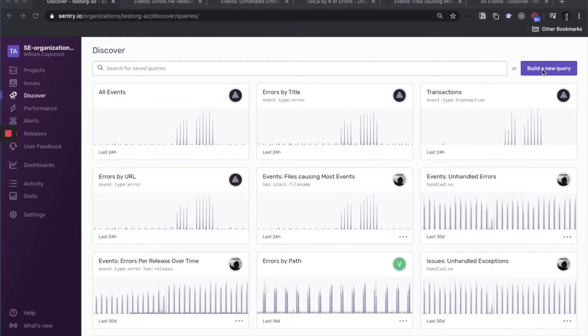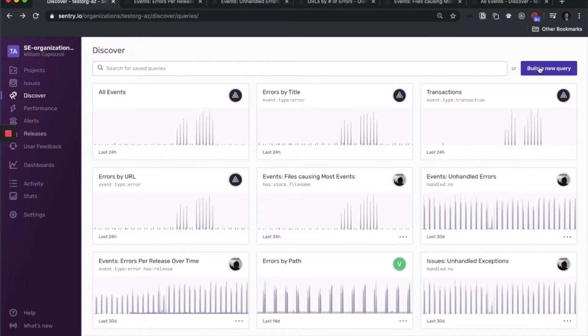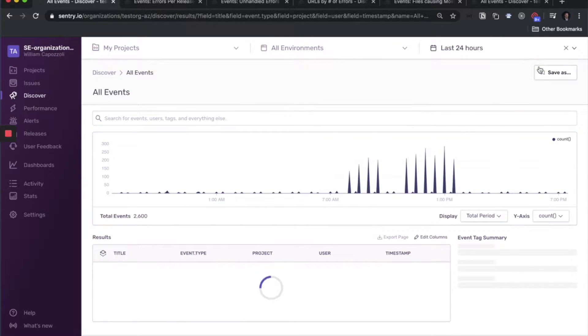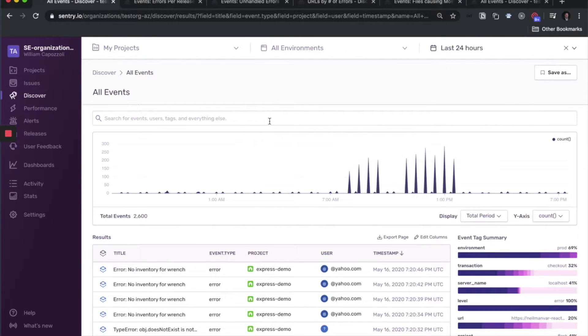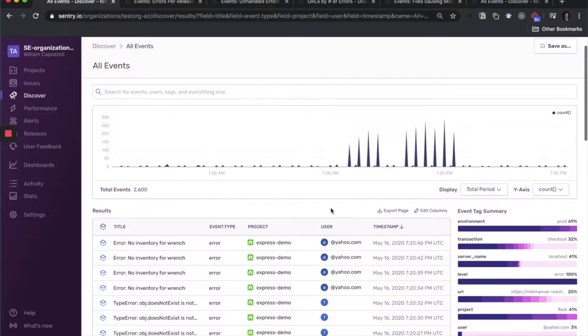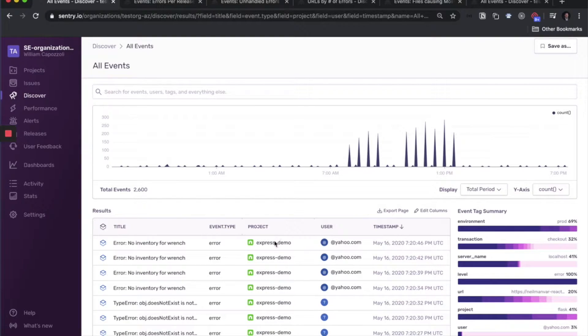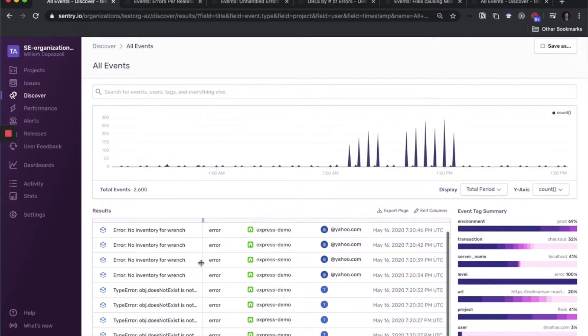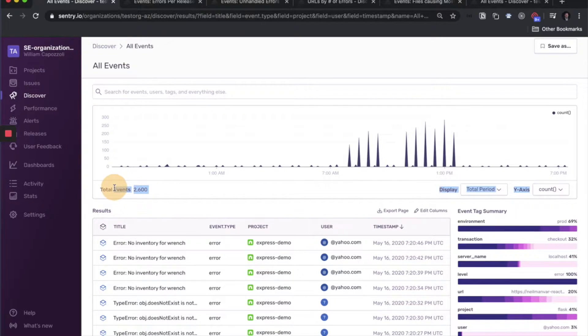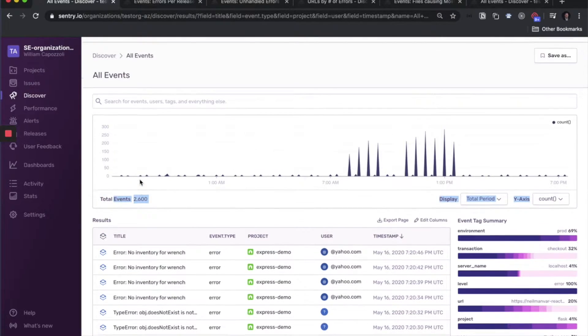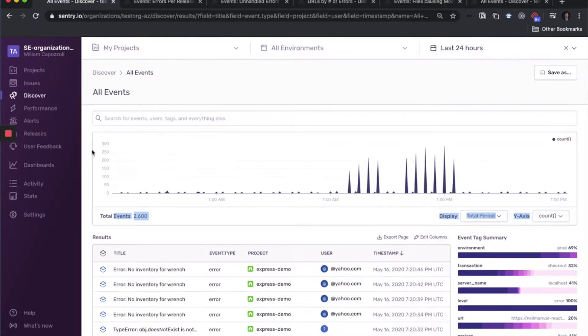So let's build a new one. When we build a new Discover query, we always start off with a raw event stream. This is not restricted by any particular project or event attribute. The total events on our table is shown here, and this is for the default time range, which is 24 hours as reflected in this graph here.